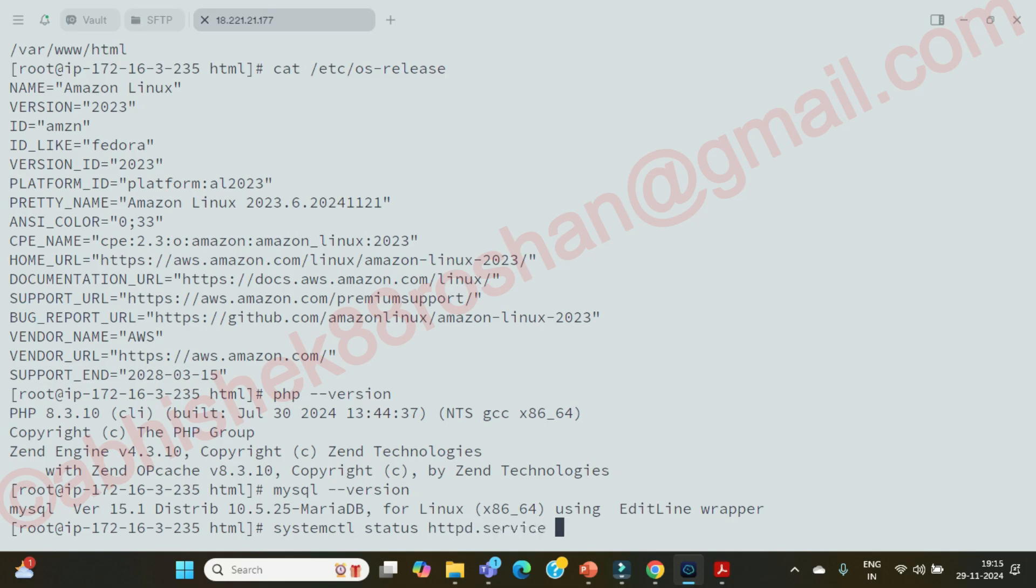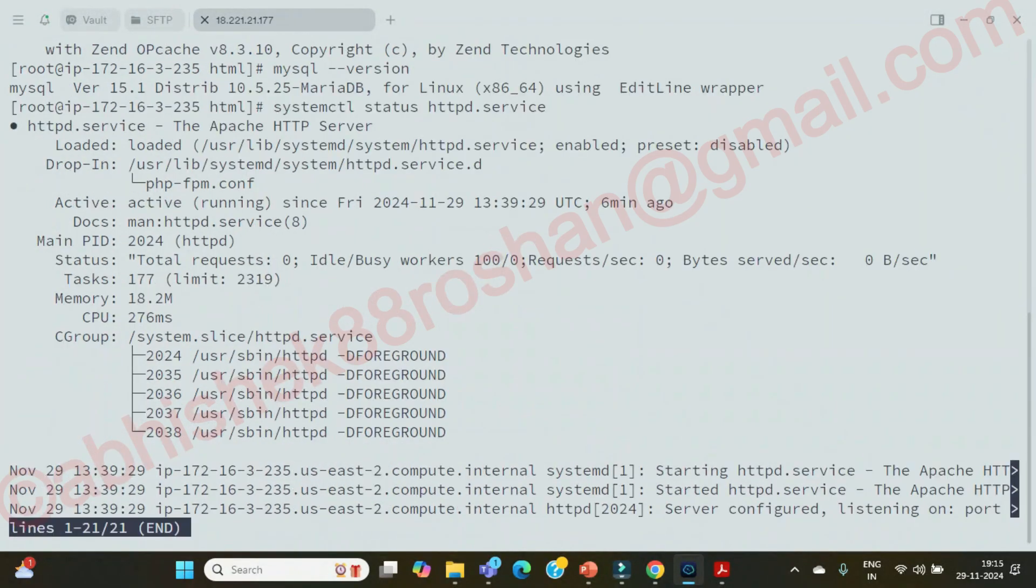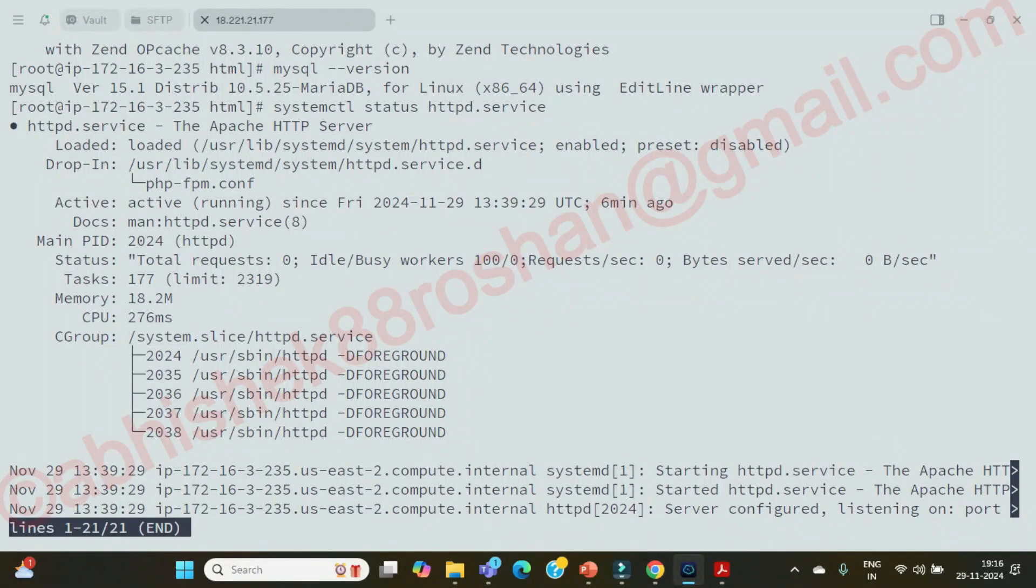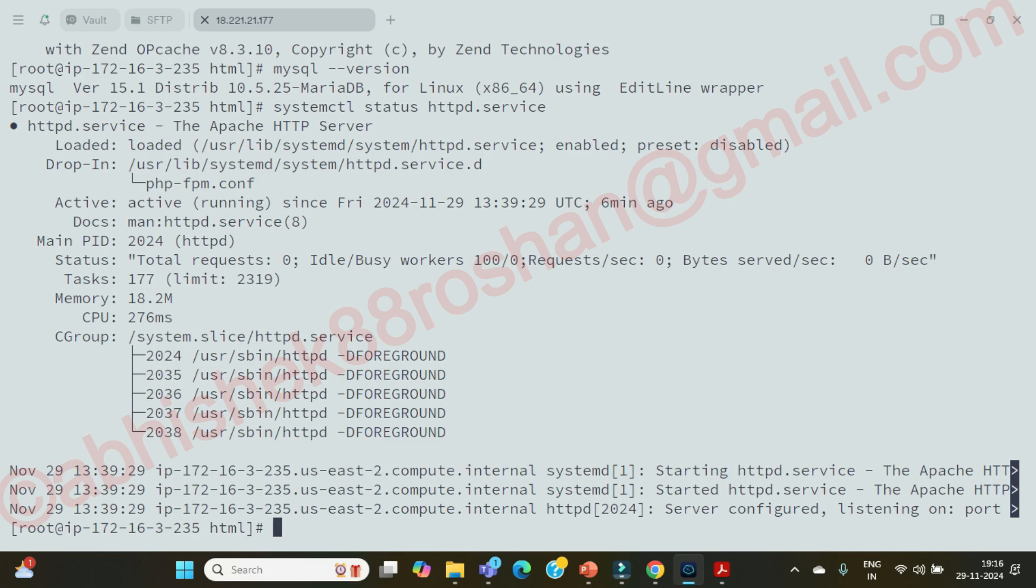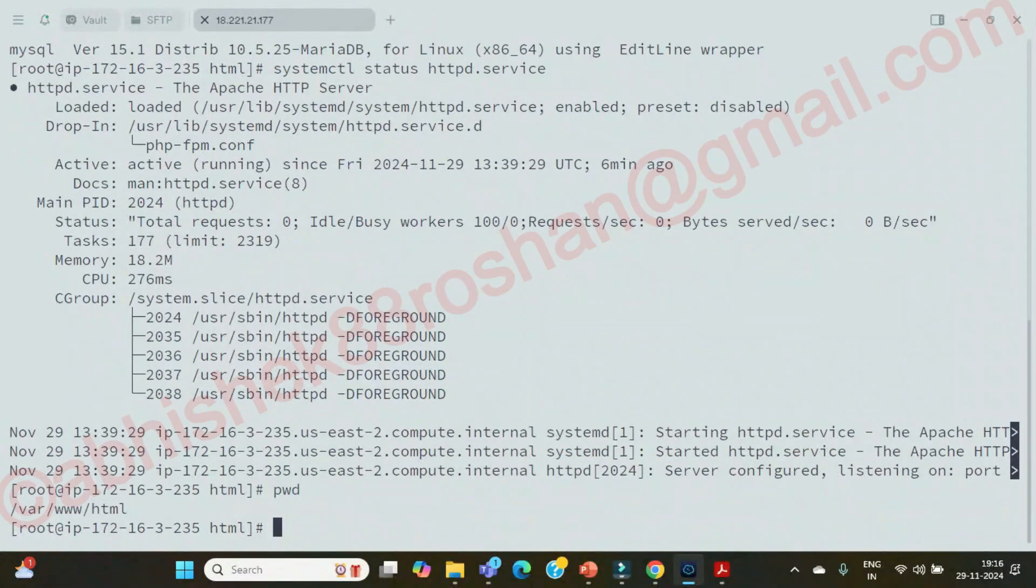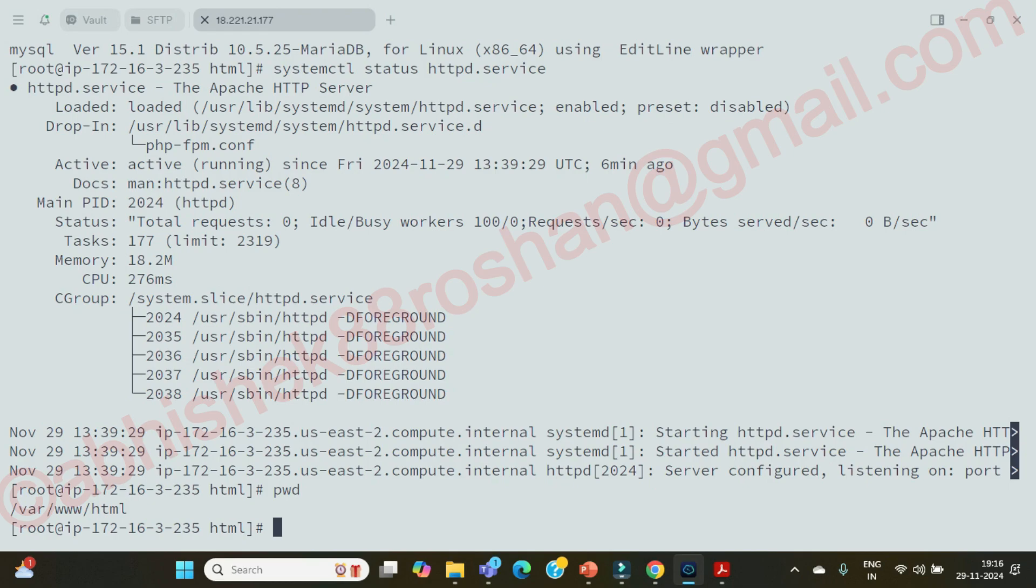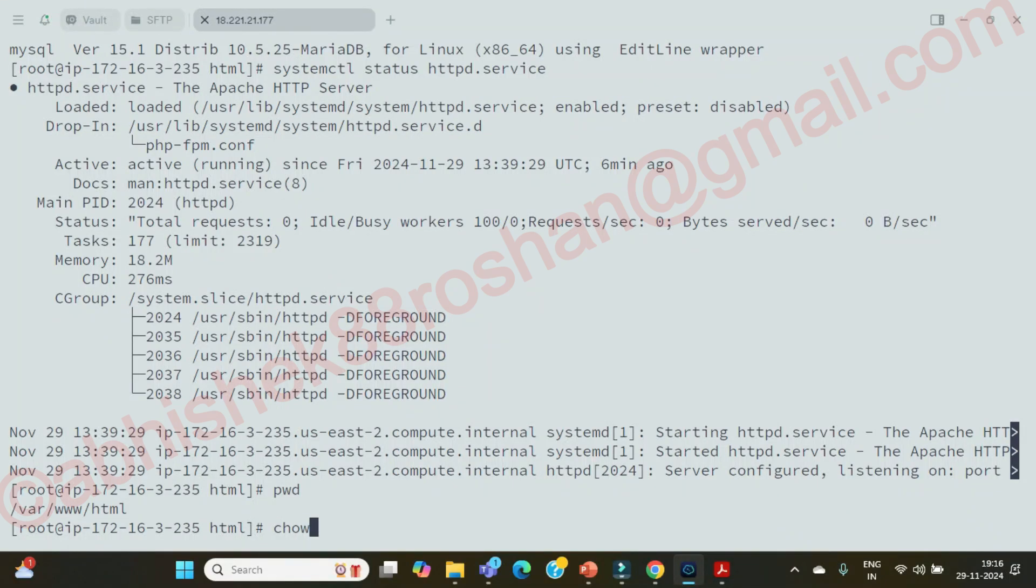So we have already moved our folder from the temp directory to this directory which is required, that is where www slash html.